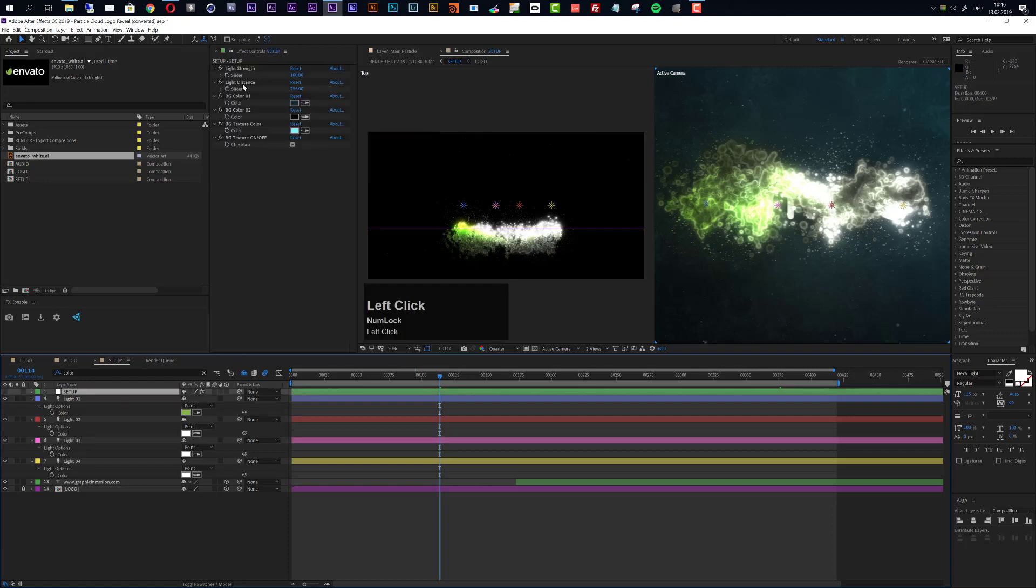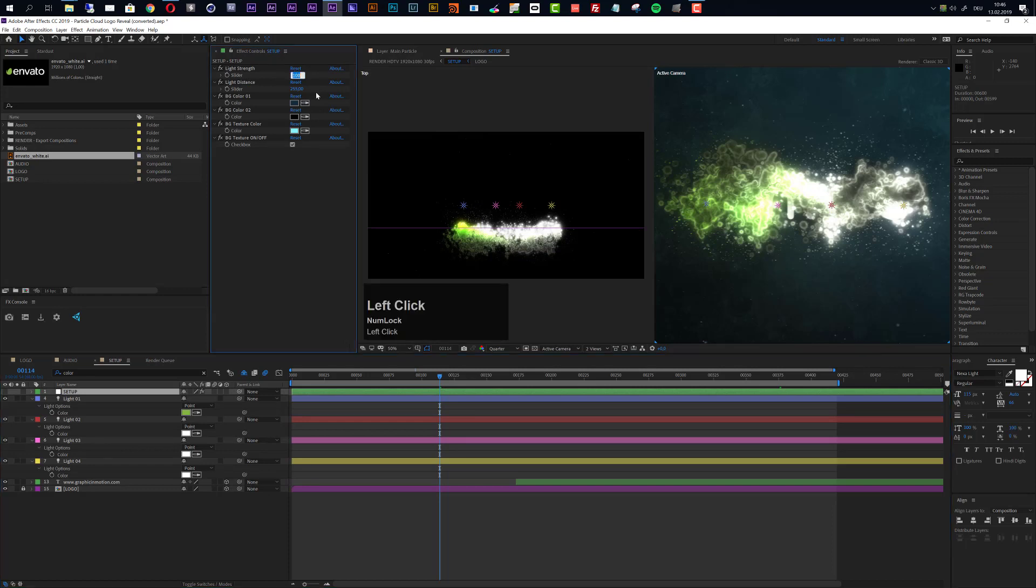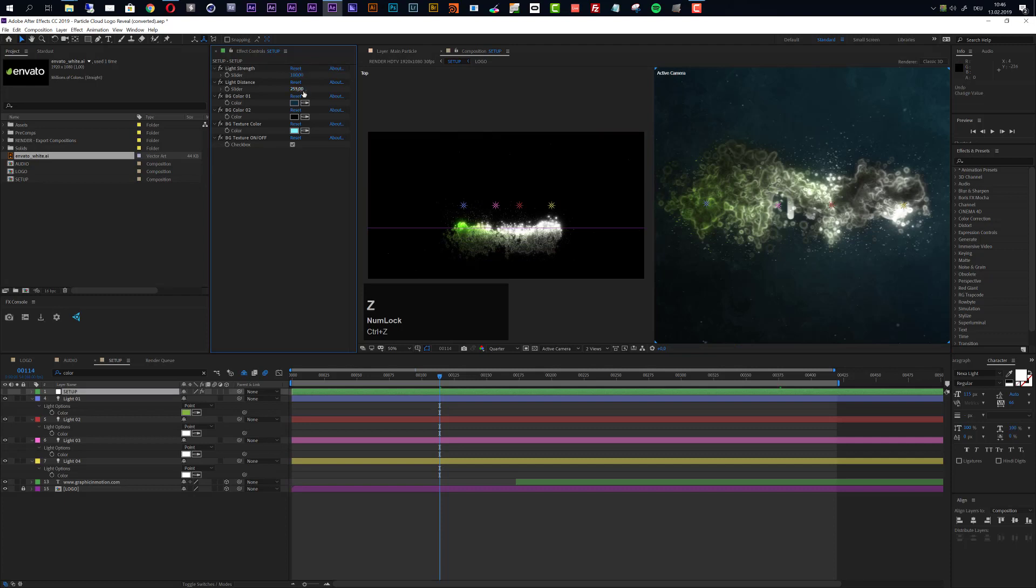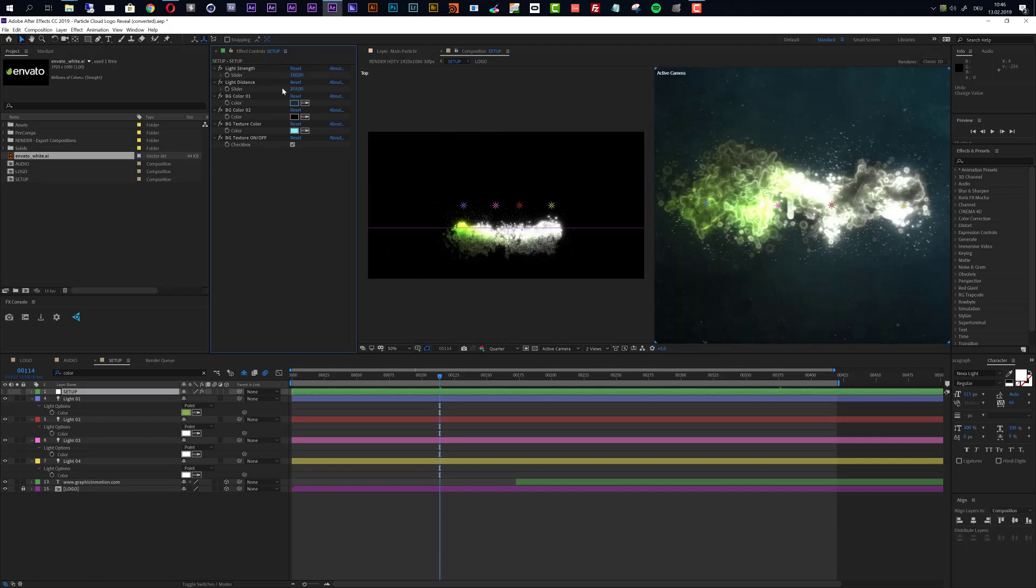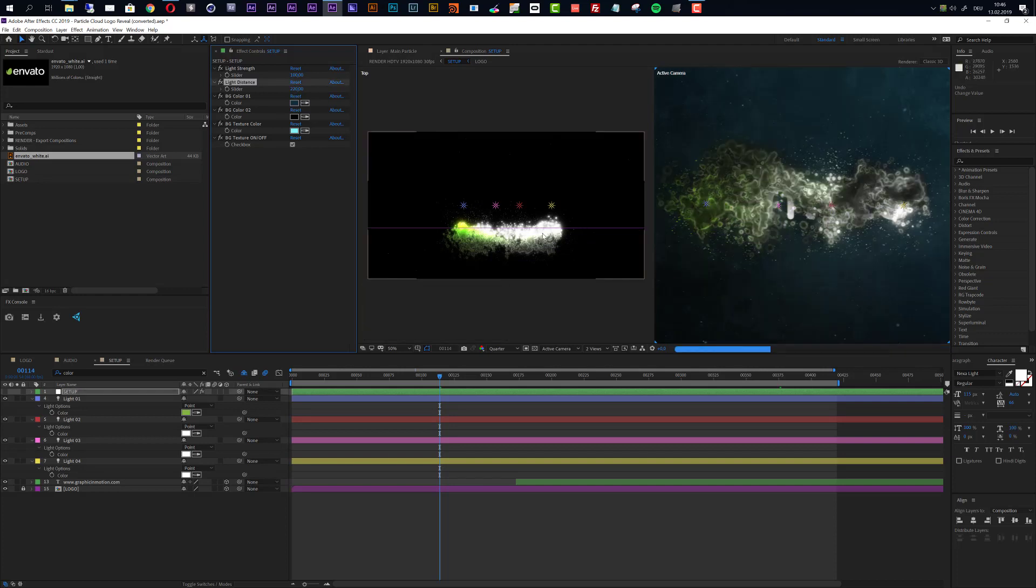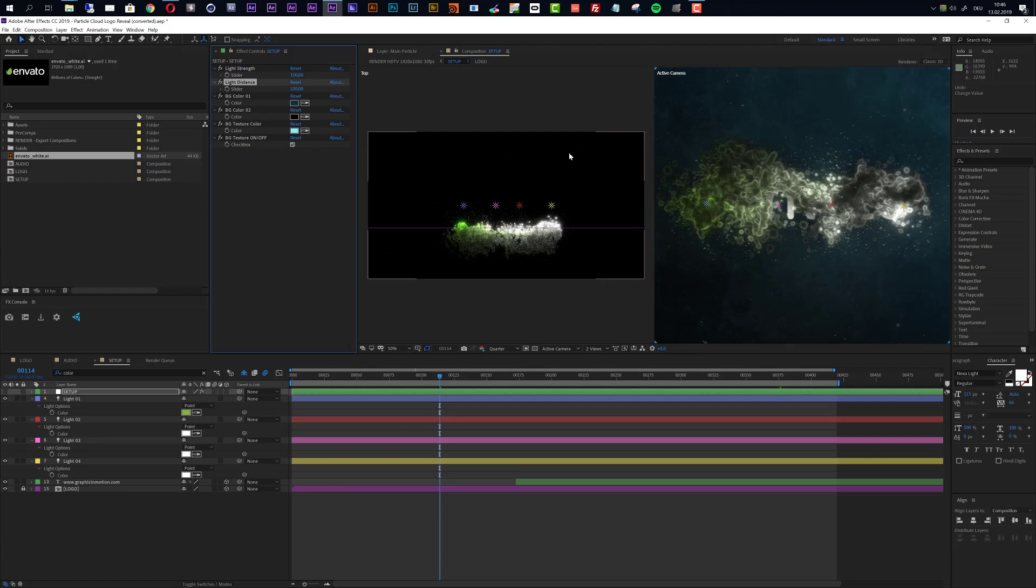So to get rid of these really harsh blurs we can go to our setup layer and here we have light strength and light distance. If we reduce the light strength from 100 to maybe like 80 you will see what this does. This will reduce the light strength quite a bit and we get this result. If you do not want to reduce the light strength then we could also reduce the light distance to maybe something like 220. Let's see what this does. You see this also decreases the brightness of this look.